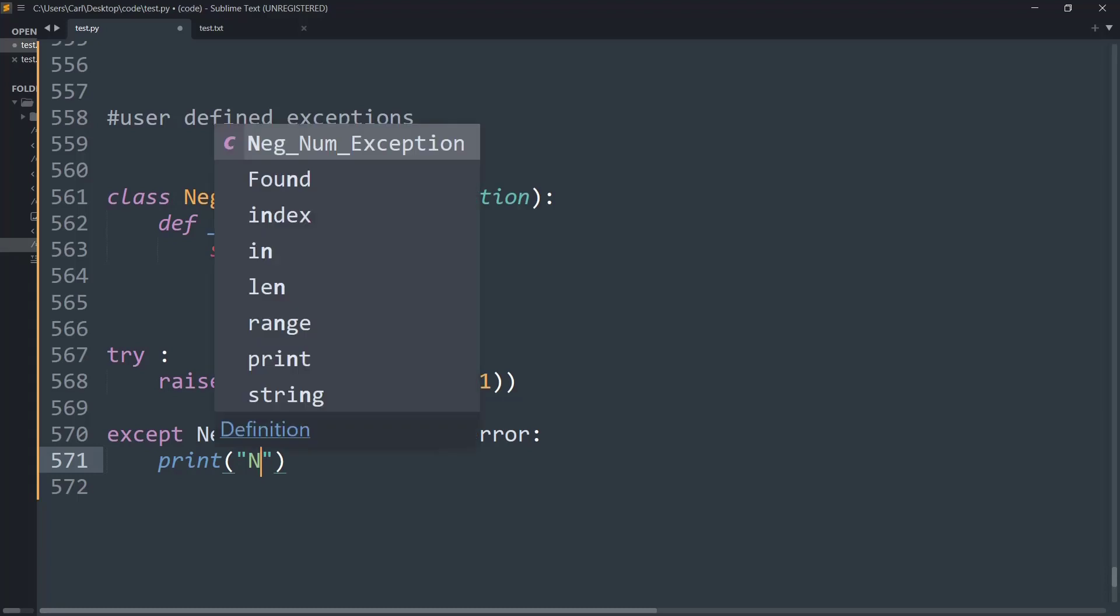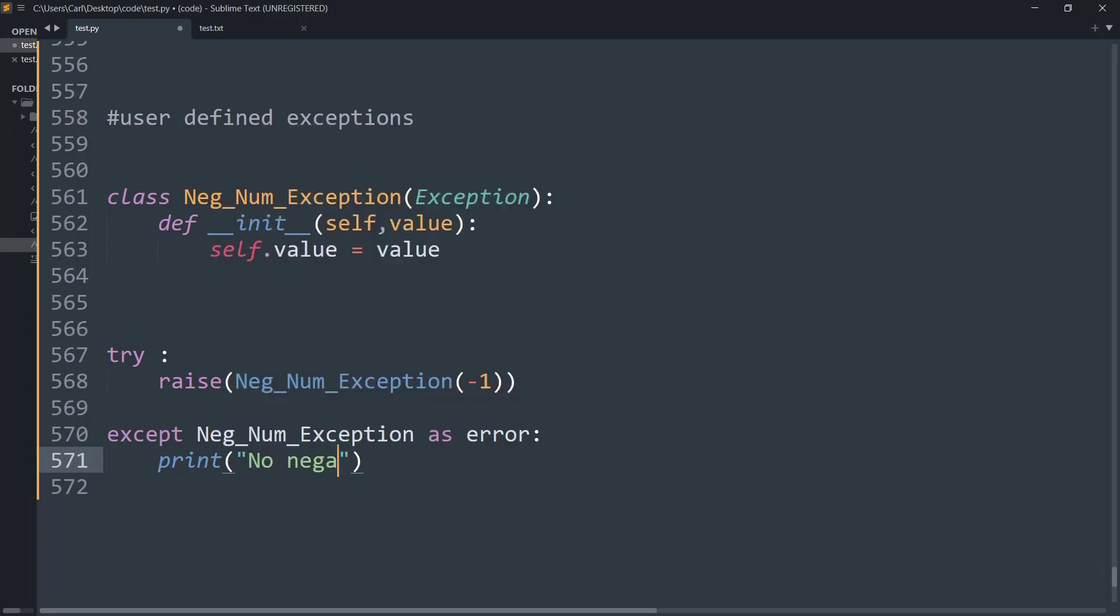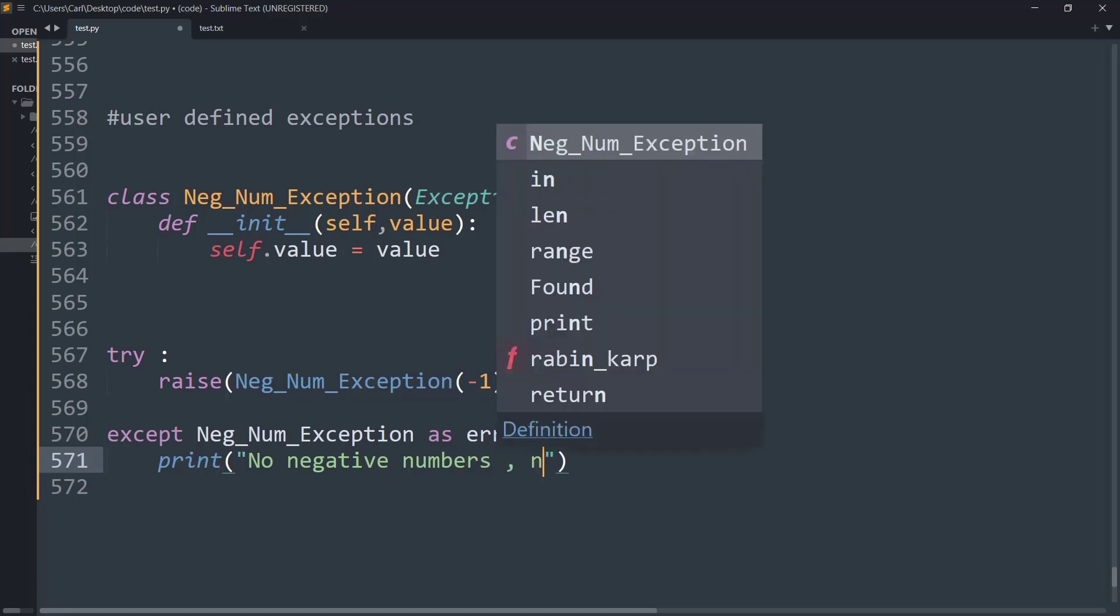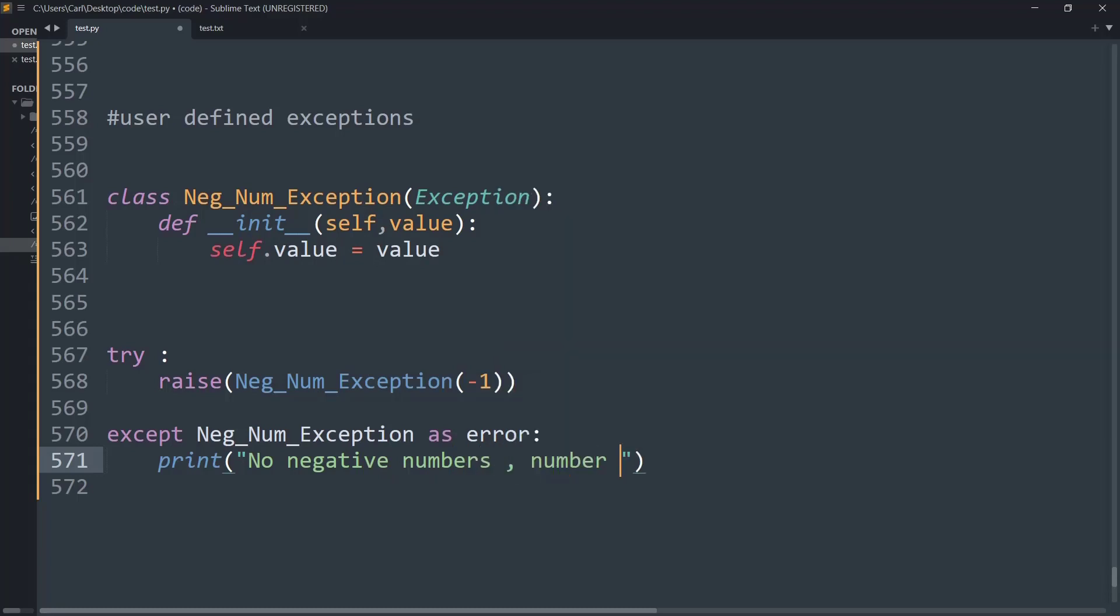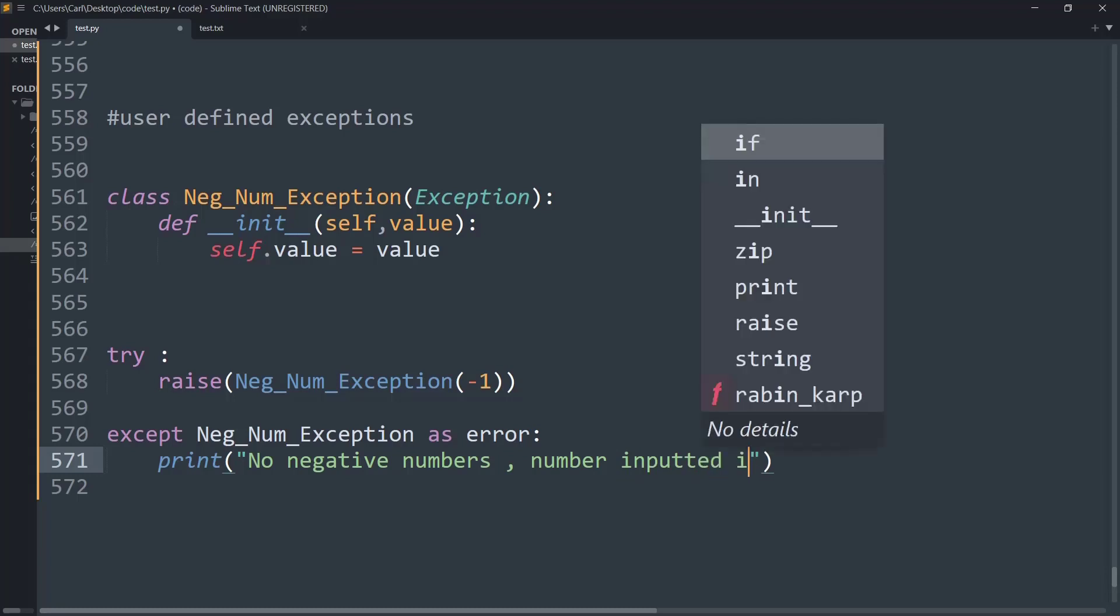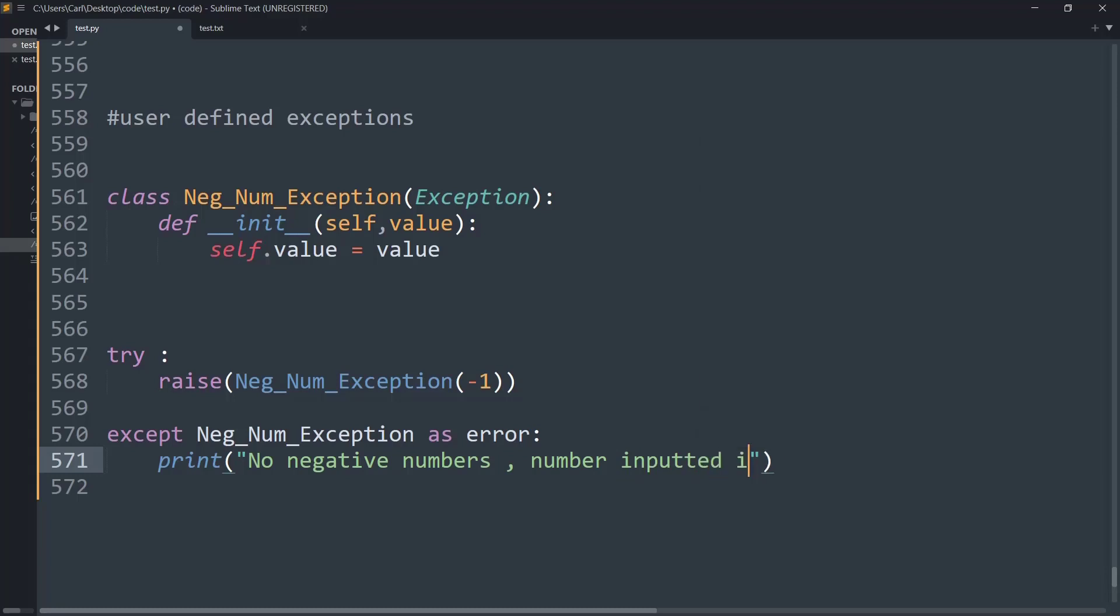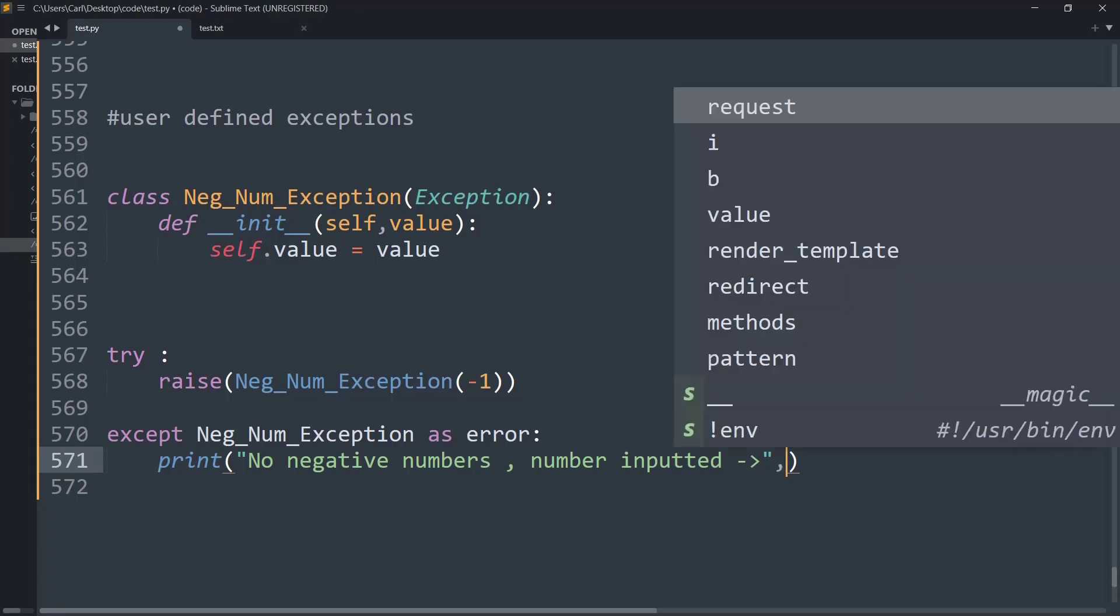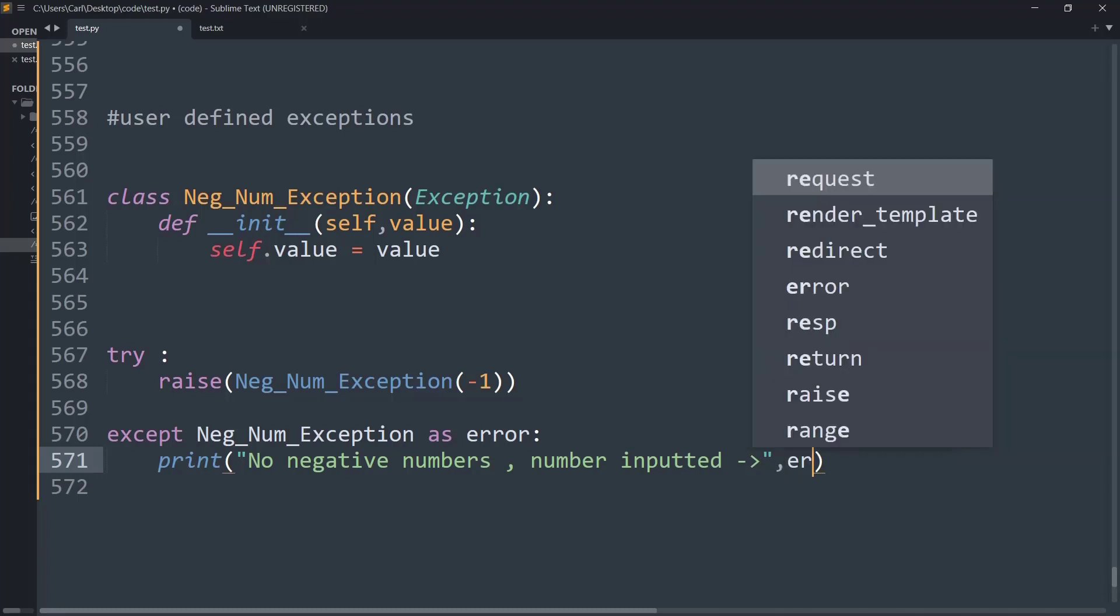And I will say 'no negative numbers' as simple as that. And let me type in 'number inputted is', put an arrow, and now I can simply put in the error.